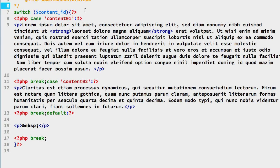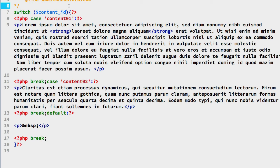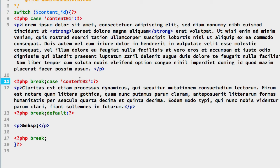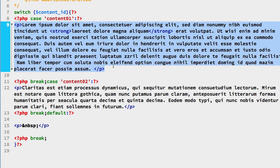This content.inc.php file basically is looking for the value that's stored in the content_ID variable that's in PHP. We have two case statements. The first one is for the content01 value that's a potential. The second one is for content02 value that's a potential.